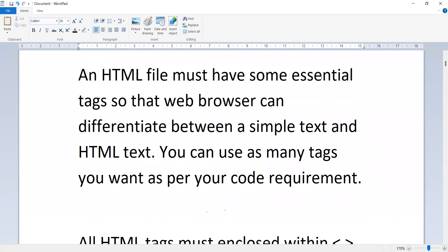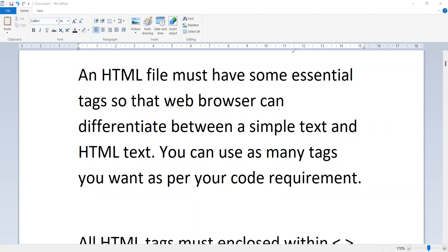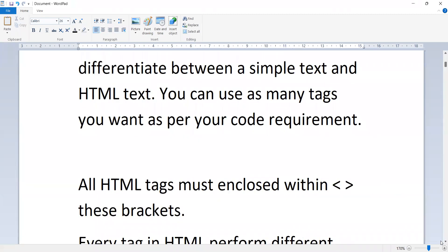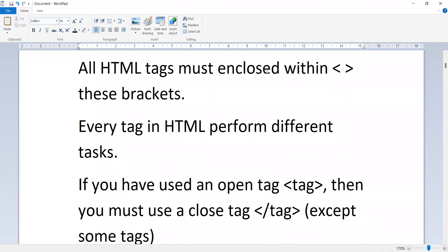An HTML file must have some essential tags so that a web browser can differentiate between simple text and HTML text. You can use as many tags as you want per your code requirement. All HTML tags must be enclosed within angular brackets. Every tag in HTML performs different tasks. If you use an opening tag, you must also have a closing tag, except for some tags which are not closing tags.